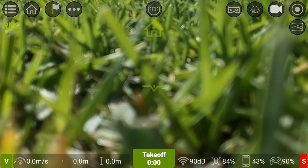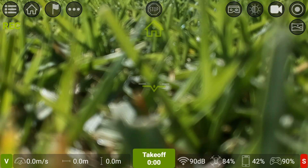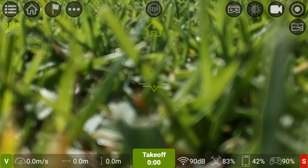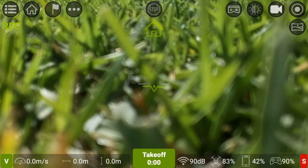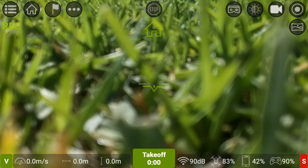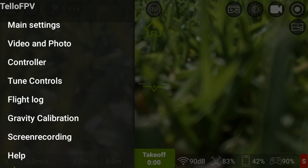G'day guys, I'm here again with the Tello. I've got the new updated version of the Tello FPV app - it's up to its 14th update, version 1.14. What sparked my interest was a couple of added features: a flight mode called Boomerang, and the Droney shot has been updated as well.